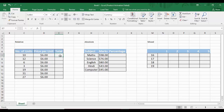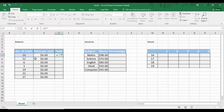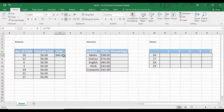To calculate the total, we select the first cell and type an equal sign, then select the number of units cell, type the asterisk symbol, then select the price per unit cell. When we hit Enter, it calculates the multiplication and shows the product in the cell.